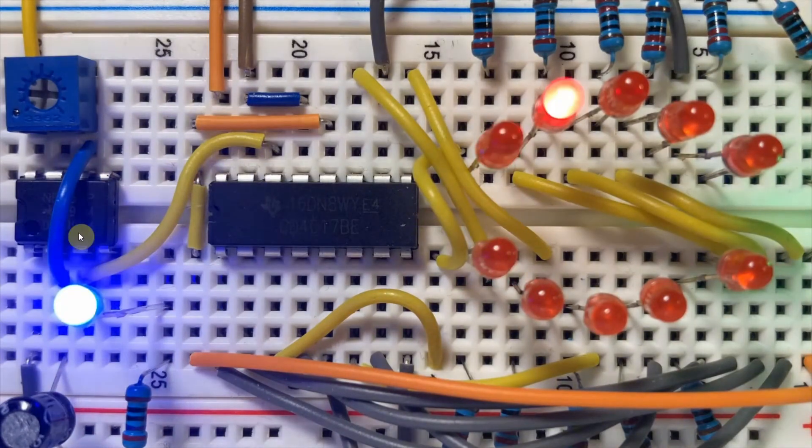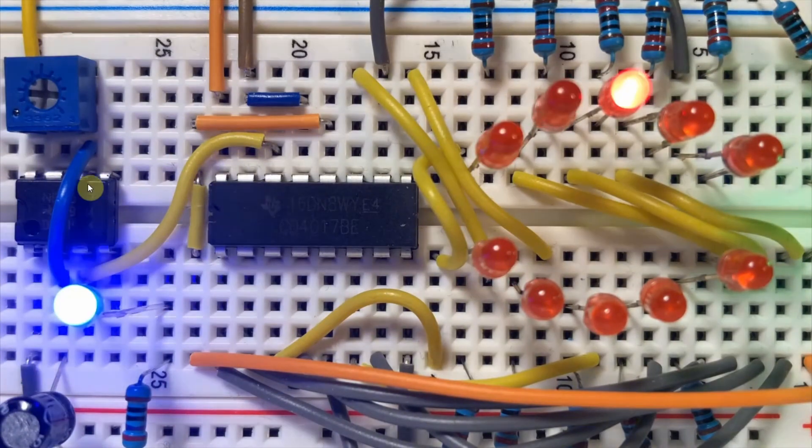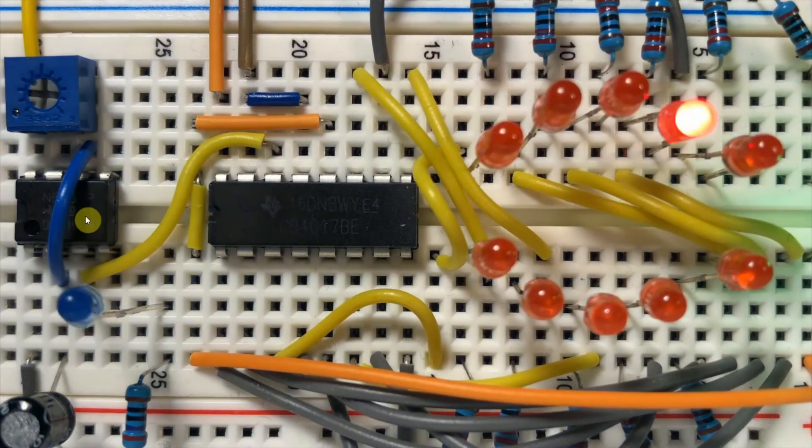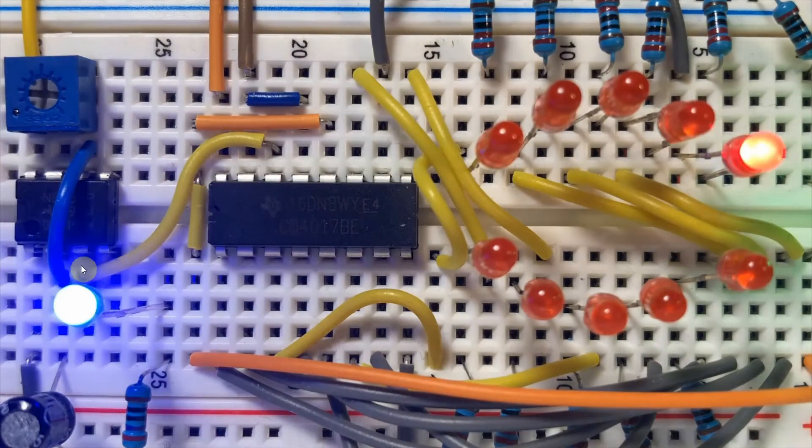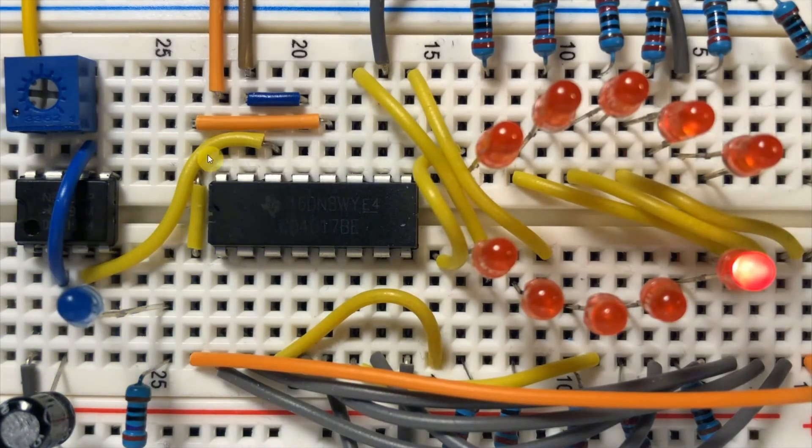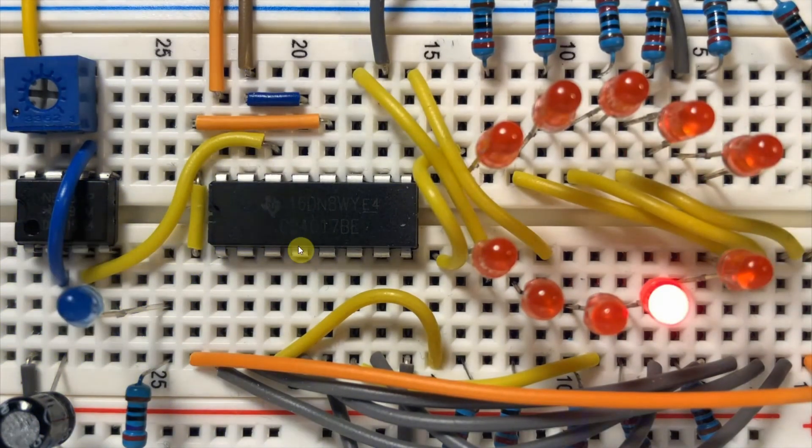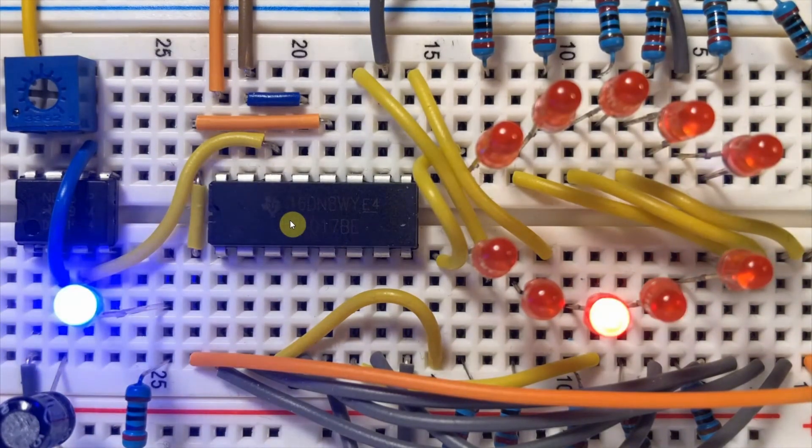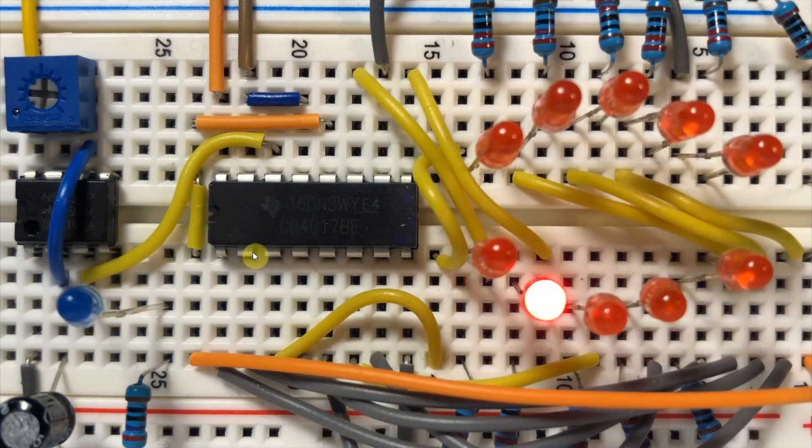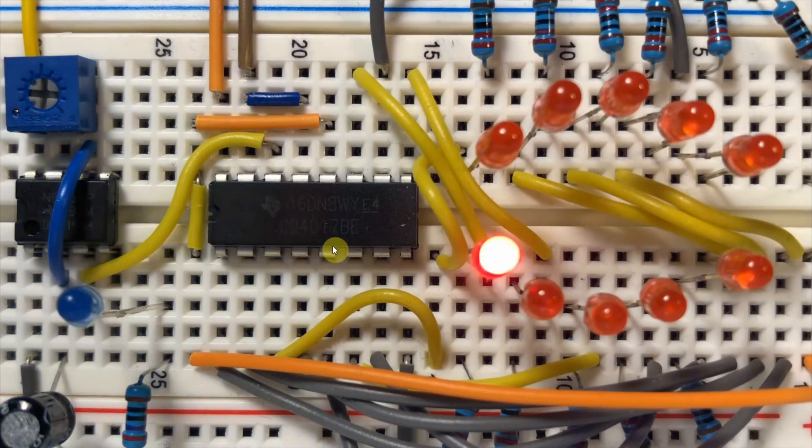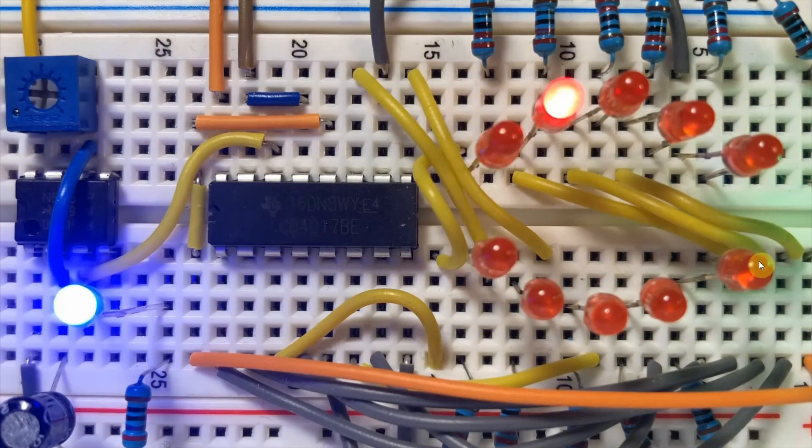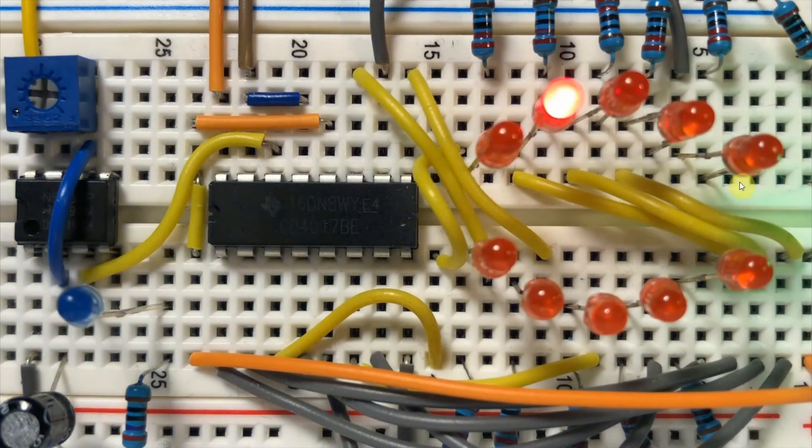Here we have a 555 timer running in astable mode, generating the clock signal which is applied into the 4017. The 10 outputs of the 4017 are connected to 10 LEDs.